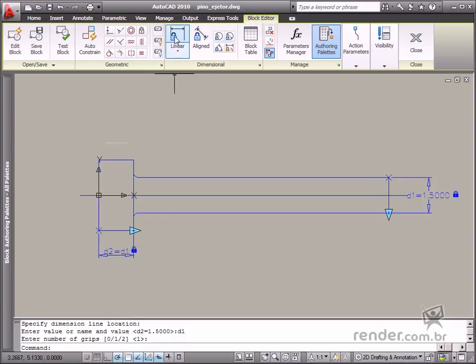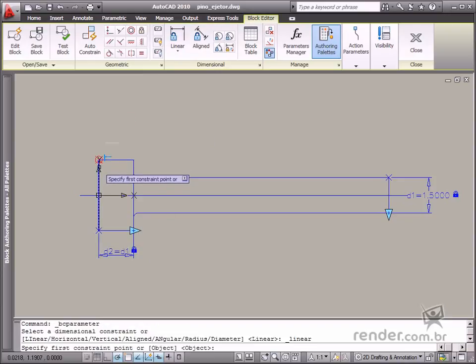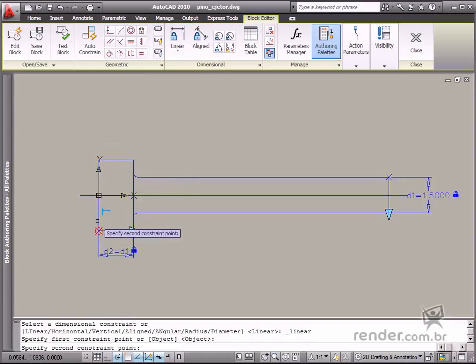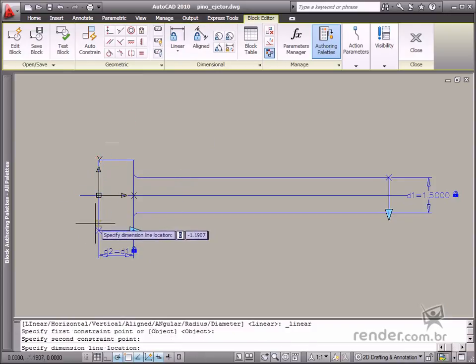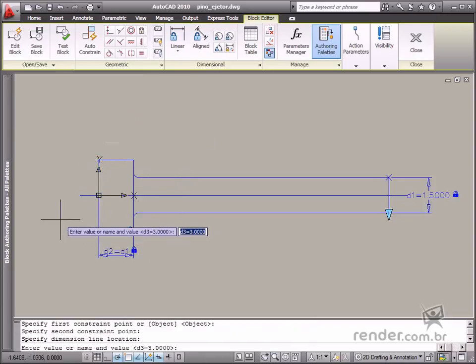Define the pin head diameter to be two times larger than the pin. You can proceed the same way as before, but type two times D1 instead of the dimension.